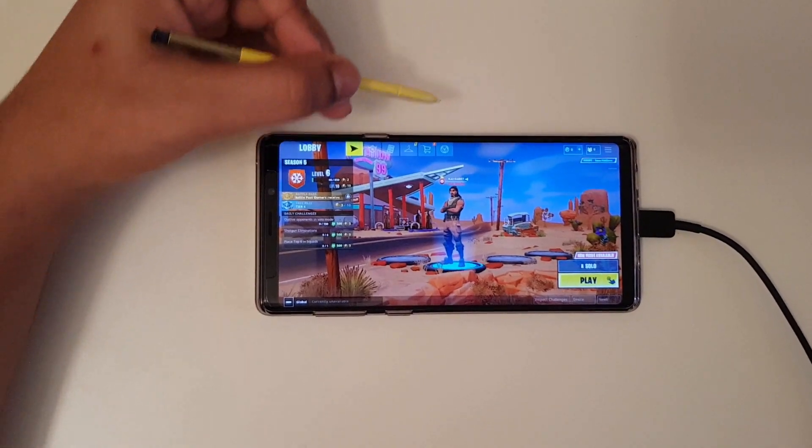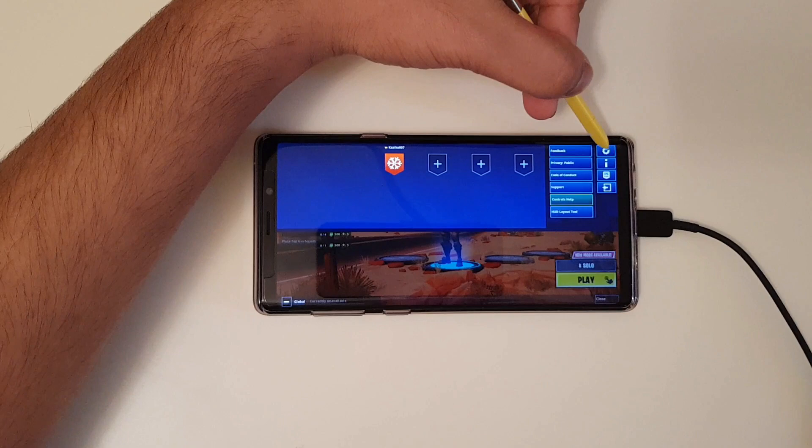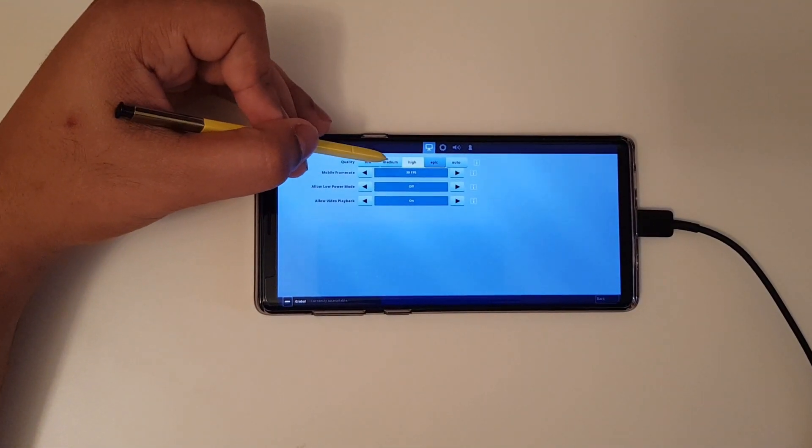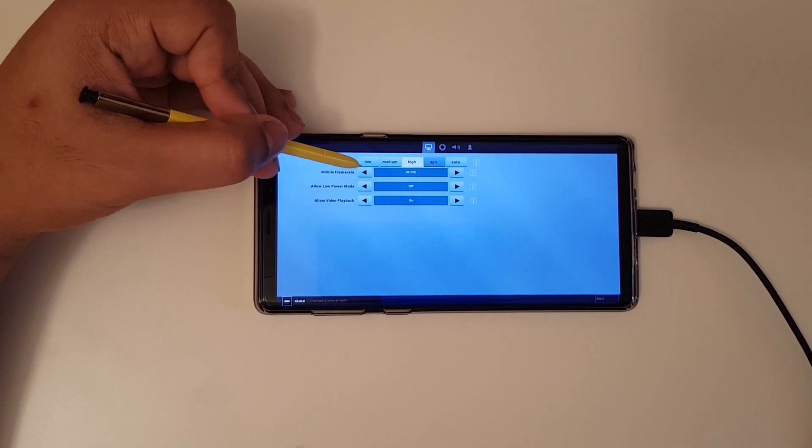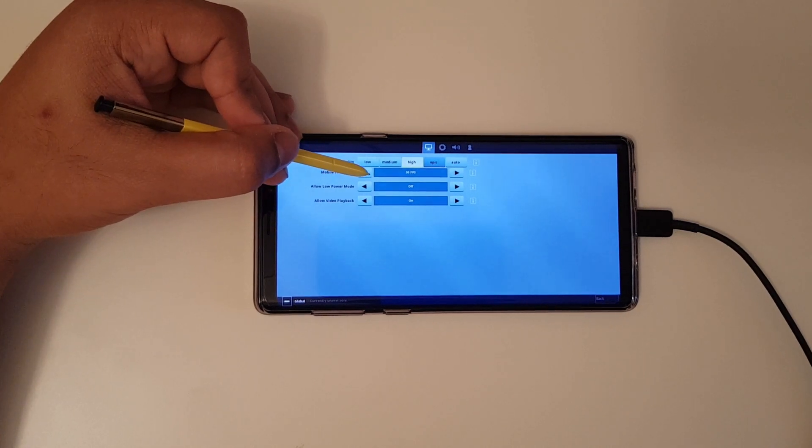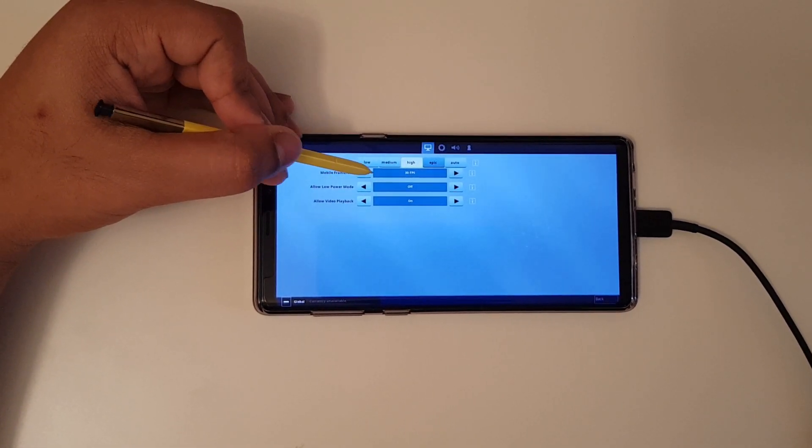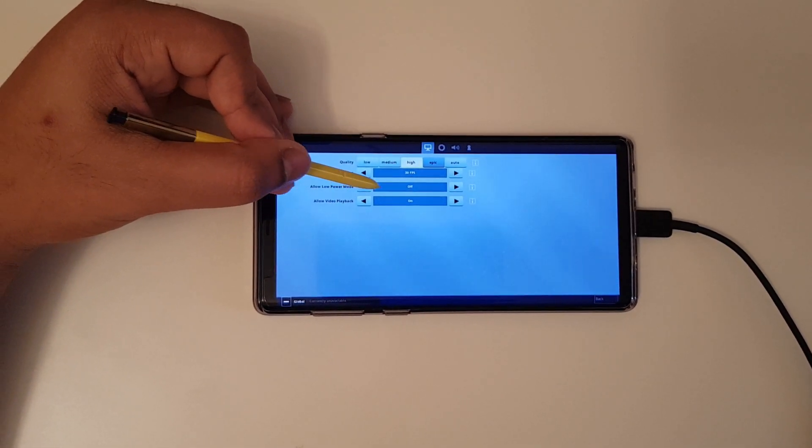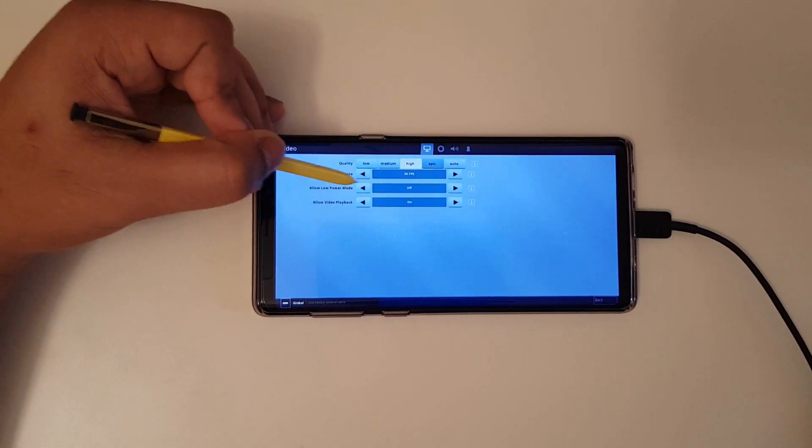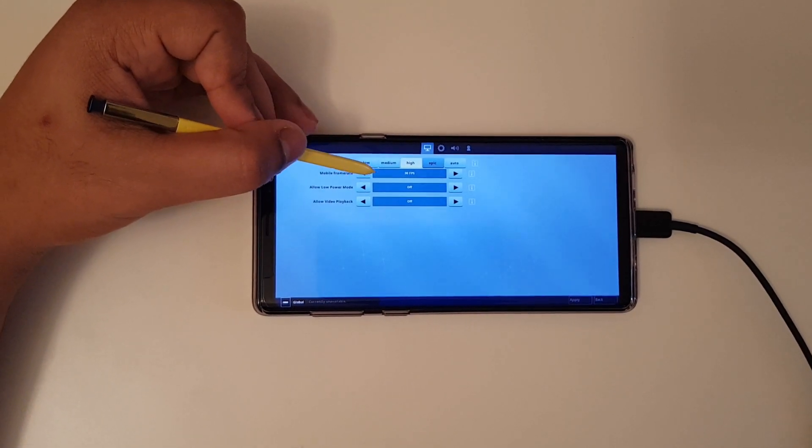So all you got to do is you first go to the settings top right corner then make sure you pick either medium or high. You can put the frame rate to the highest which is 30 for now and then here it's these two you can put as off and allow video playback, turn that off as well.